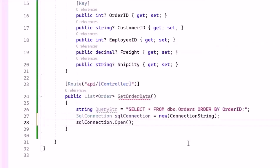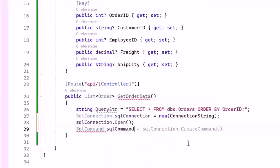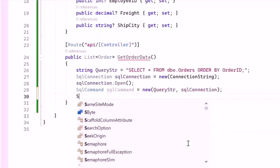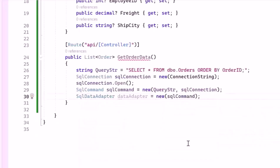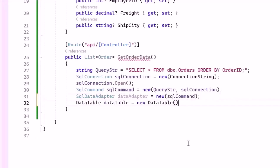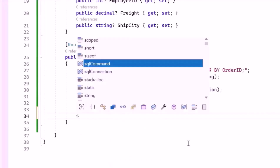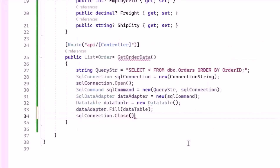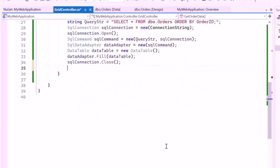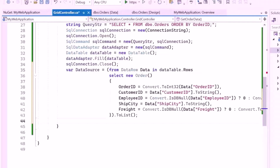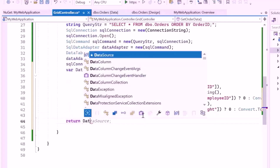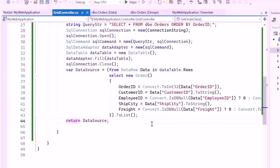Next, let me open a connection to the database. Then create a SqlCommand object using the query string and the open connection — this object will execute the query. Next, using the SQL command, create a SqlDataAdapter object. The data adapter is used to fill a DataTable with the query results. Then create a DataTable object to hold the data retrieved by the data adapter and fill it with data from the database. After that, close the connection to the database to release resources. Next, I'll handle each row in the DataTable — create an order object and populate its properties with data from the corresponding columns. The transformed results will be converted into a list and assigned to the data source variable. Then let me return this list of order objects, which will be serialized to JSON and sent as the HTTP response.